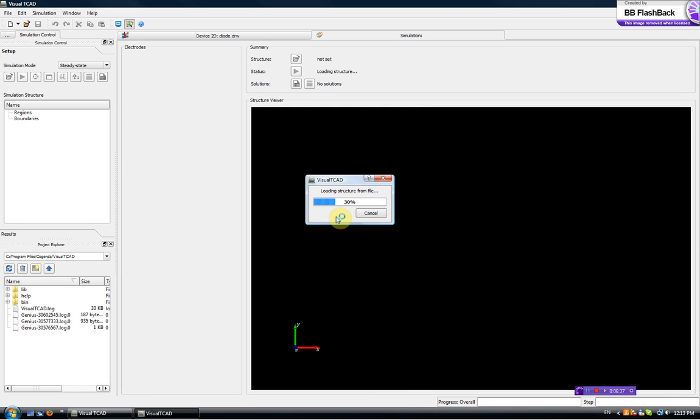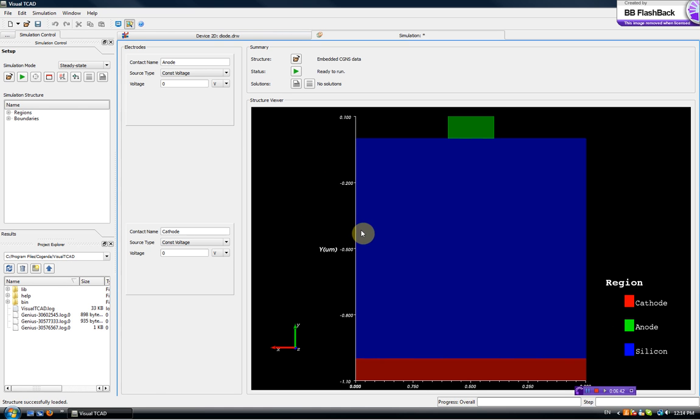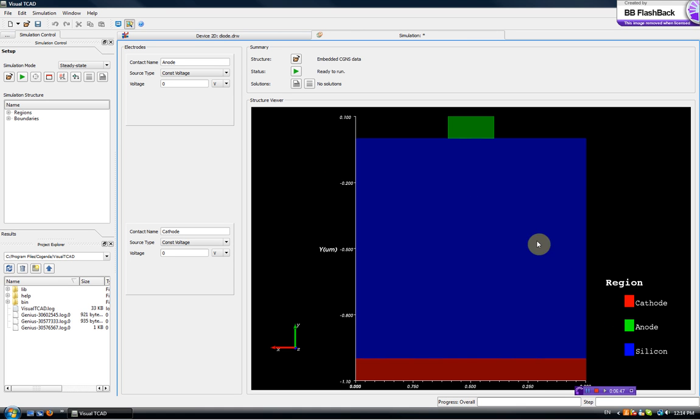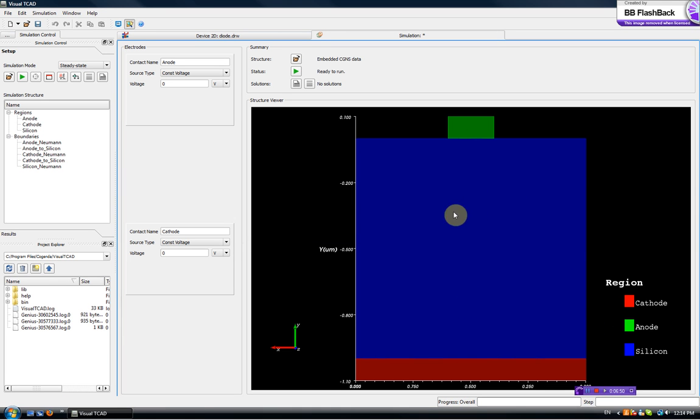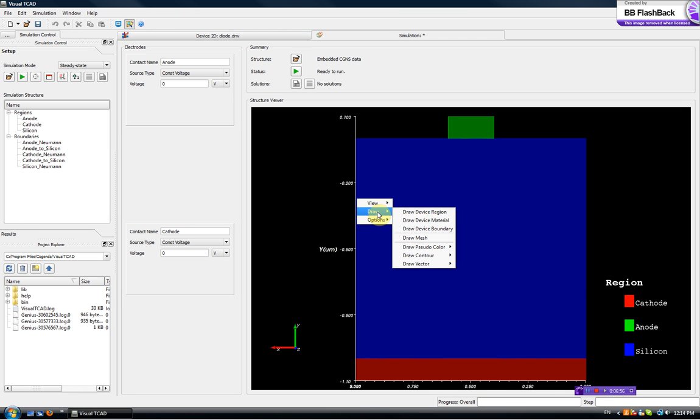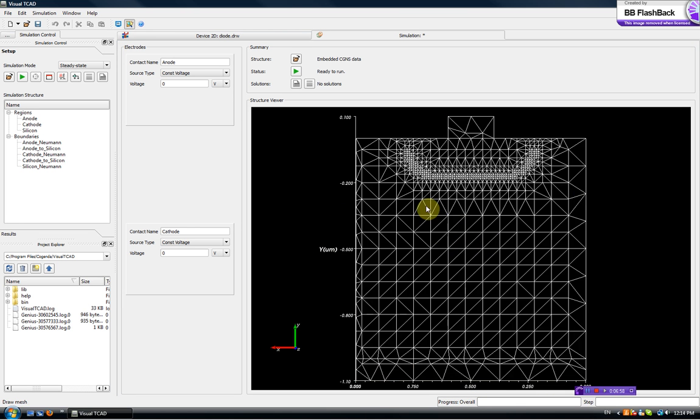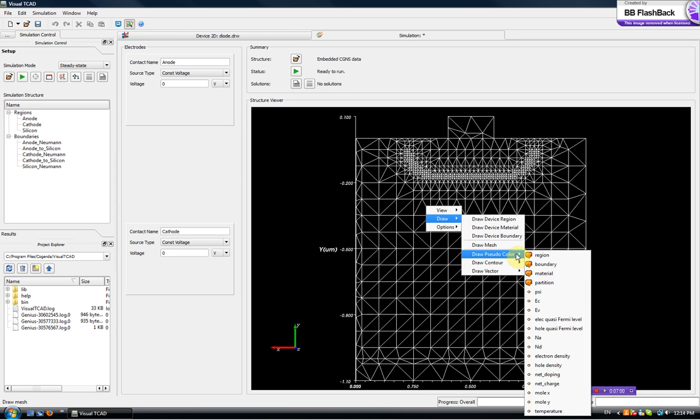It takes a bit of time to load the structure. Now this will load it, we see this silicon region, anode and cathode.